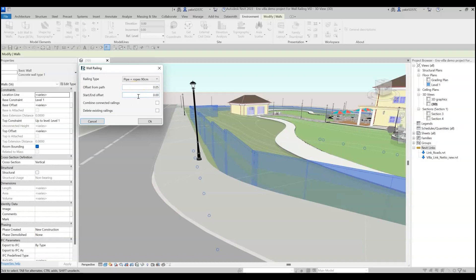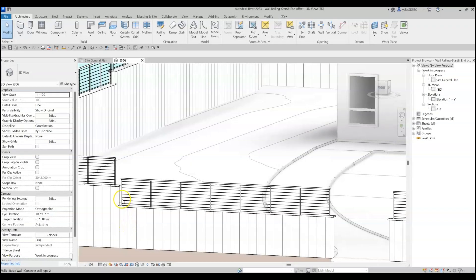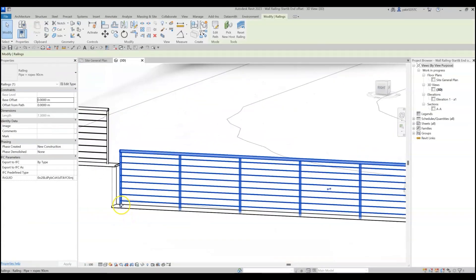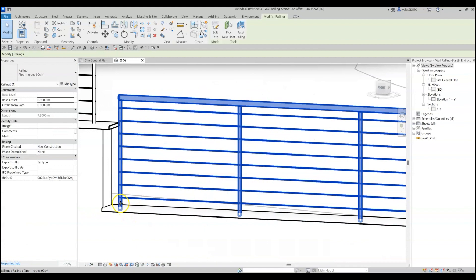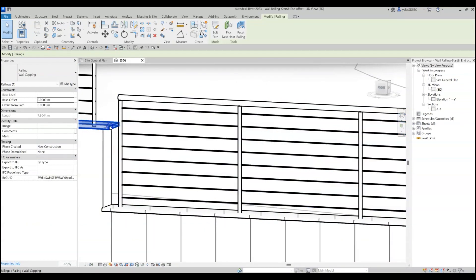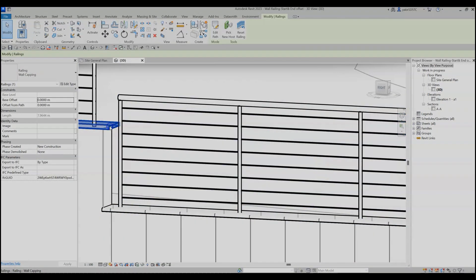Set the start and end offset from both sides of the wall. You can use it to place the railing at a small distance from the border wall, or put a capping on top of the wall extending beyond it.